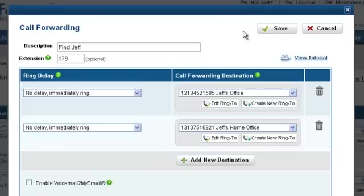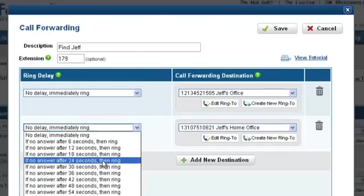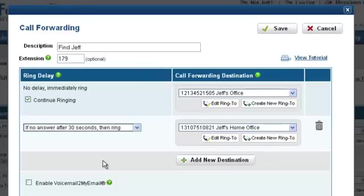The Ring Delay determines when the call destination phone number is rung. In this example, we will select the number to ring after 30 seconds. Notice that the option Continue Ringing has appeared on the previous call destination entry. The Continue Ringing option controls how long each phone rings. Uncheck this option to stop ringing this destination when the next destination starts, or check it to continue ringing this destination simultaneously.